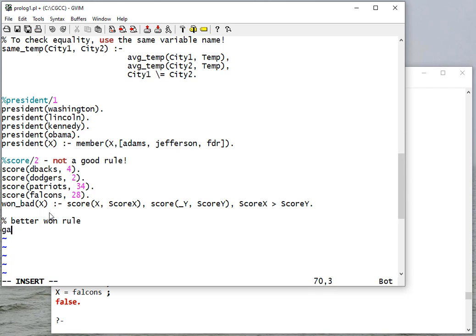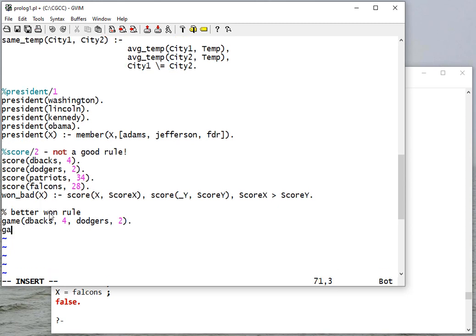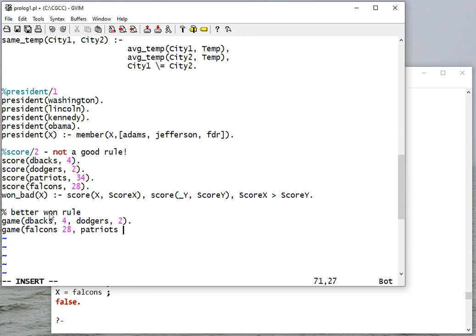Would be to say in a game, Diamondbacks had four, Dodgers had two, and in another game the Falcons had 28, the Patriots had 34.